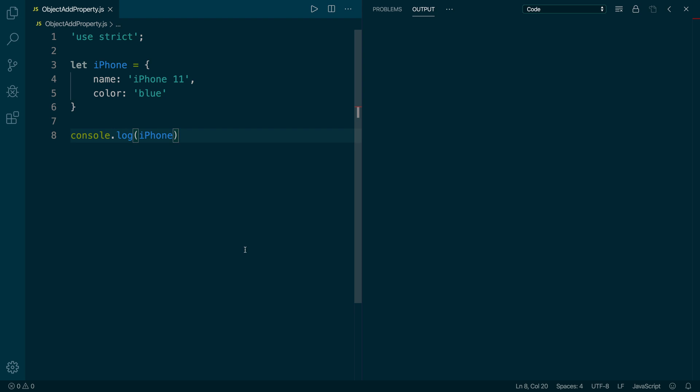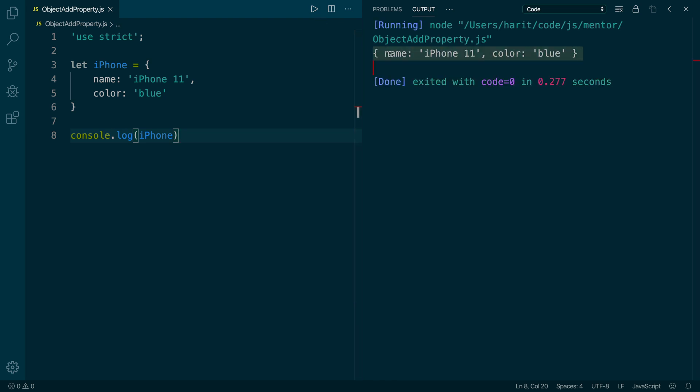Let's say you have an object called iPhone with the name and color property. Now here we are doing a console.log on iPhone. As we run, you will see that the name and the color have been printed on the console.